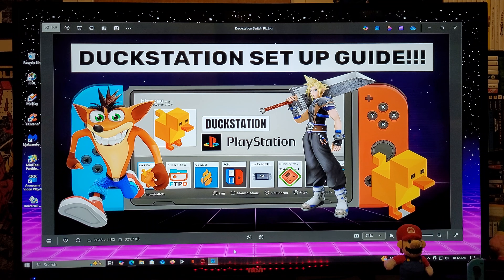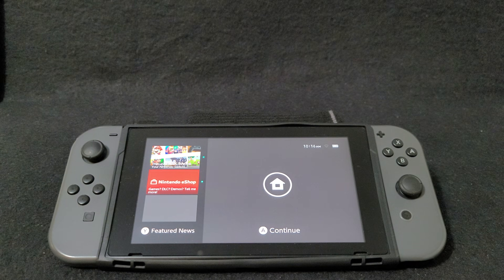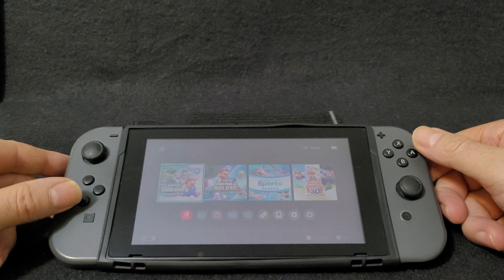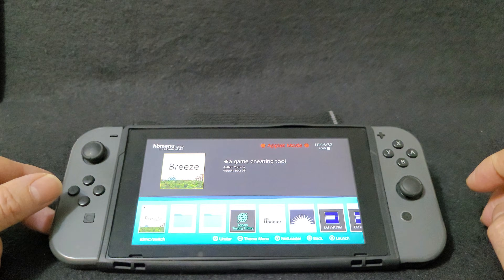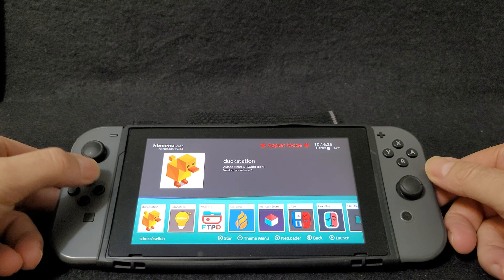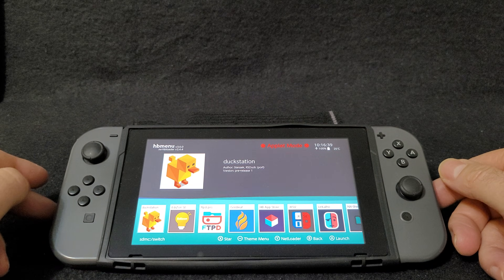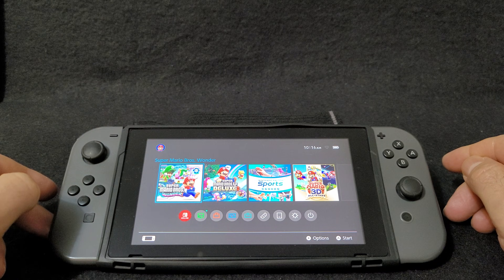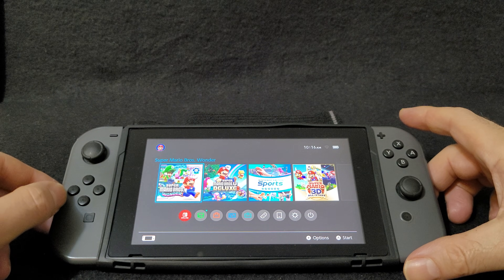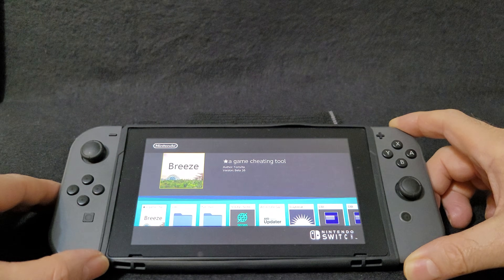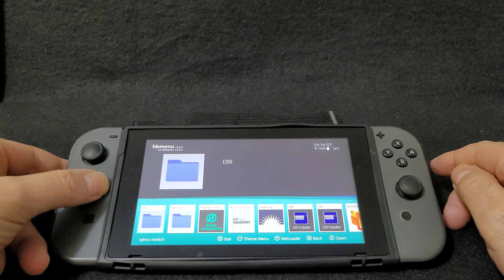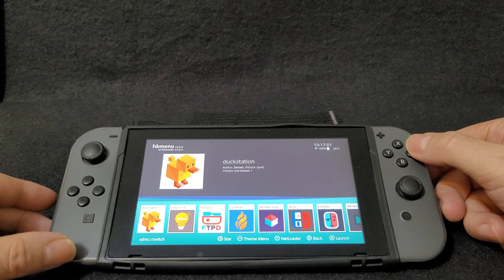Now we're going to get over to the Nintendo Switch. I'm going to be showing you a little bit of the emulator, the best settings, and a little bit of gameplay. Now over on the Switch, we are going to check if we have the NRO — open up the Album, scroll over until you find DuckStation. It looks like we have the NRO installed. Now you're going to go to the Home button. We are going to run this in full RAM mode — to do that, hold the R button while loading a game or application. So now we are in full RAM mode, and we are going to load up DuckStation. Press A to load it.